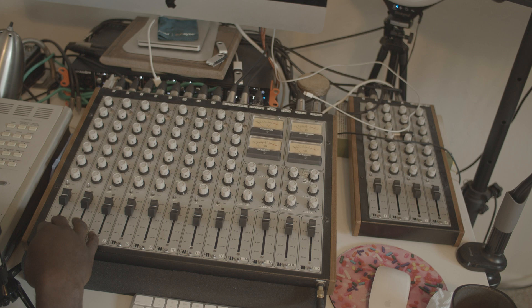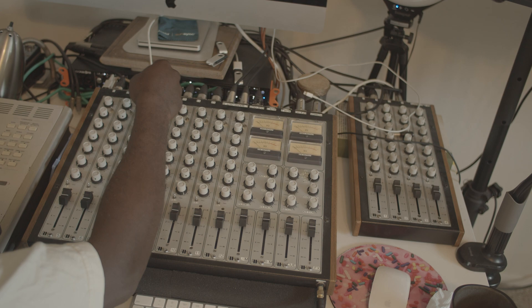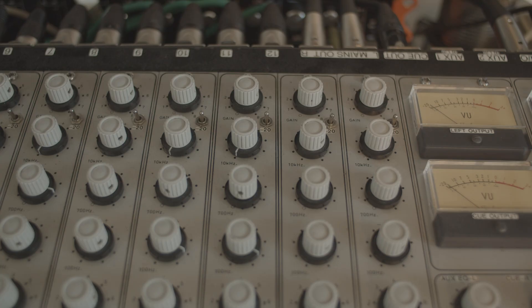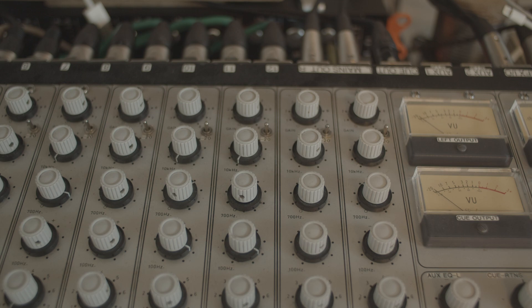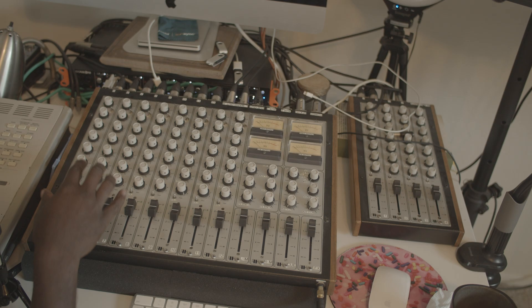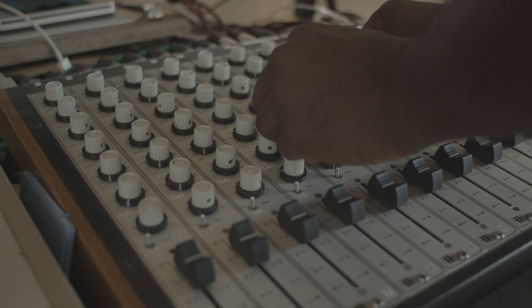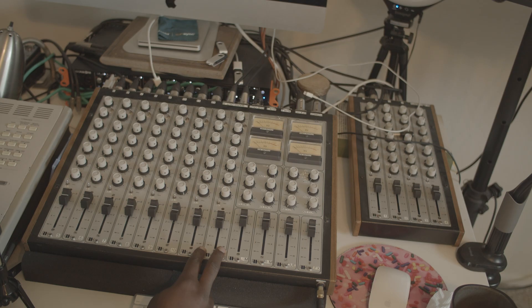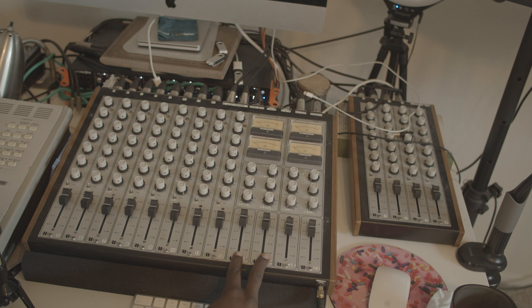Eight channels. Let's start up here. So on every channel, we have our gain control, a 3-band EQ, a Q mix, an effects control - one effect. You have pan pots, solo, and then you have the faders.